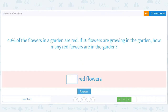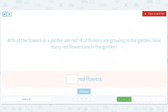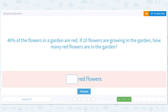40% of the flowers in a garden are red. If 10 flowers are growing in the garden, how many red flowers are in the garden? Sometimes you just got to — look, 40% of 10, that's one we should just sort of use number sense. It's a fraction of 10, and it involves 40 — probably 4. 40% of 10 is 4. 4 red flowers.